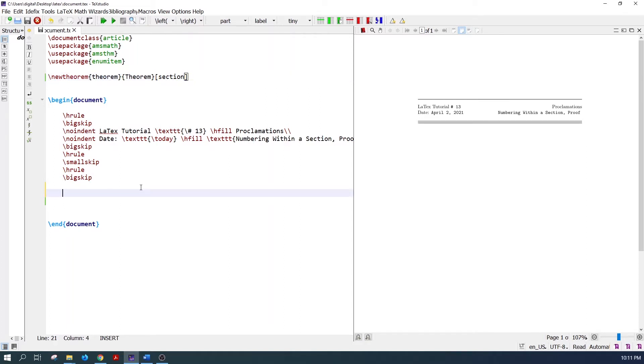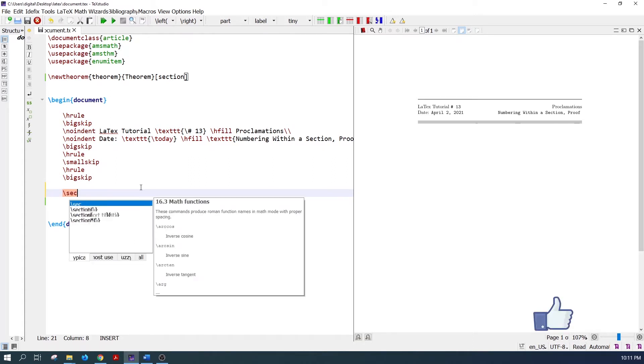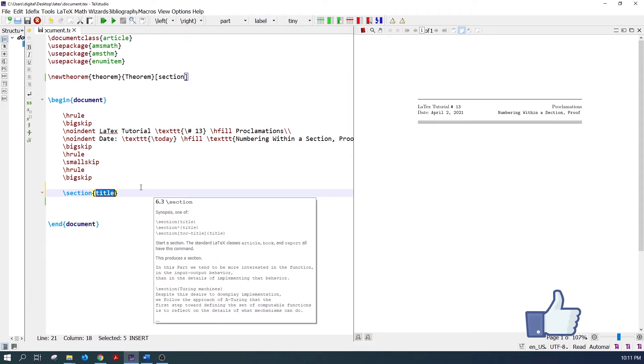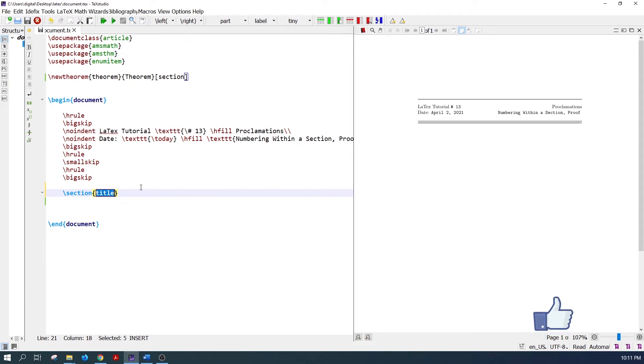The section command is used to add a section in a document. Write the section command. In the curly brackets, write the title of the section.